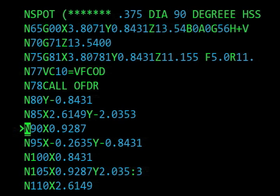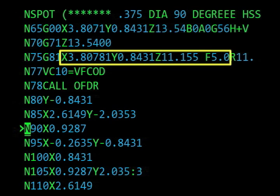After the sequence number in the block, a number of different address words may appear. The X, Y, and Z axis address letters and the values that follow indicate either coordinate locations or signed incremental distances.